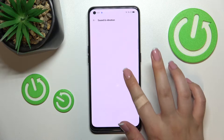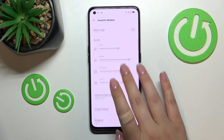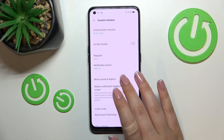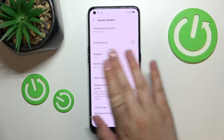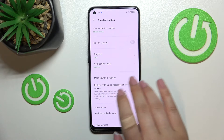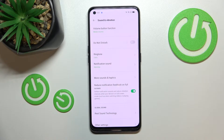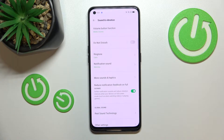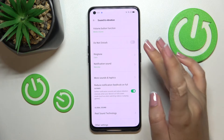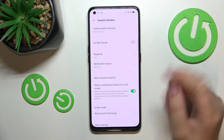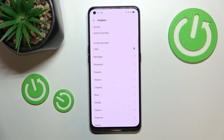Now let's scroll down to find Sound and Vibration, then scroll down again to find the Ringtone section. As you can see, we've got two different options — the ringtone, which will be used for incoming calls, and the notification sound.